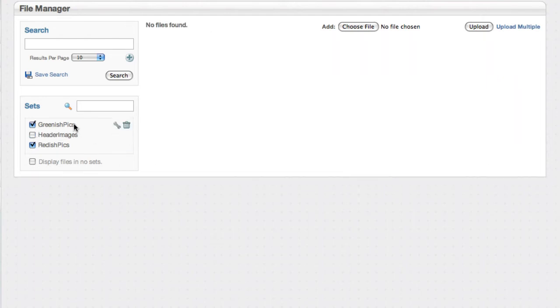There's nothing that is both a greenish pic and a reddish pic so we get no results. You can start to see how powerful that can be.